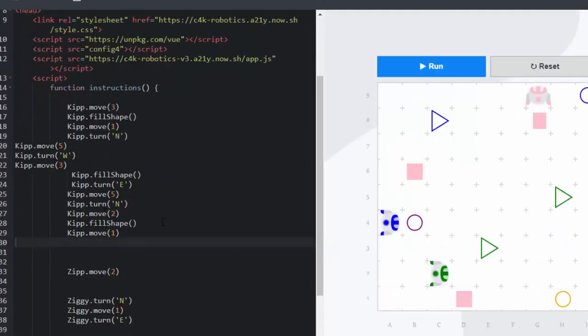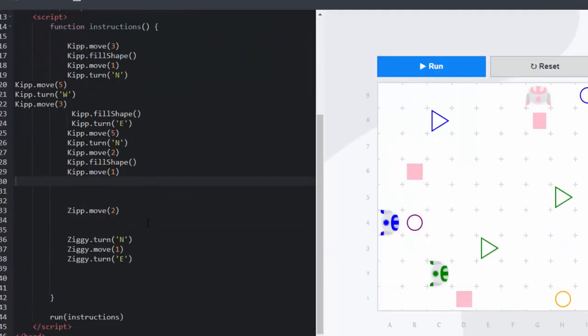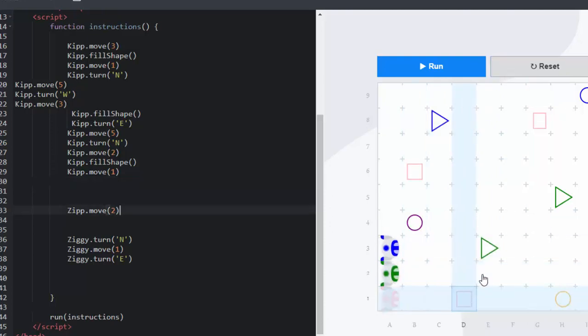Now that Kip has completed his shapes we can move on to Zip. Here is Zip. He is green. Zip needs to go and fill the green triangles. So we're going to move him. He doesn't only want to go two spaces but he actually wants to go four spaces.